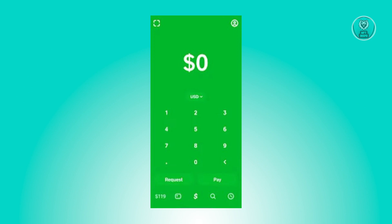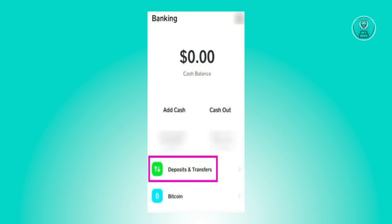The first thing you want to do is open up your Cash App application. Once you've opened it, click on your balance at the bottom left of your screen, or on the banking icon at the bottom left.